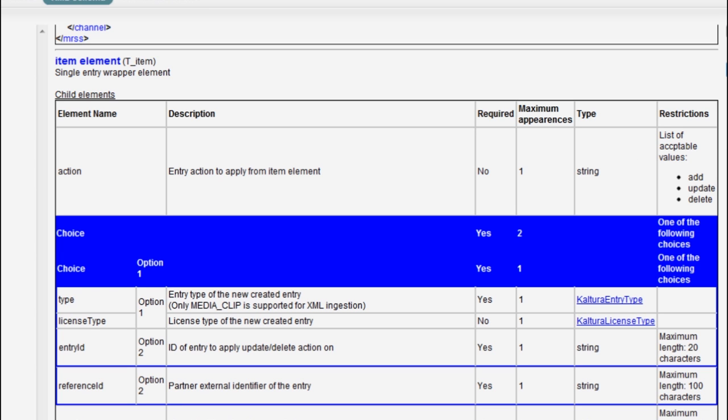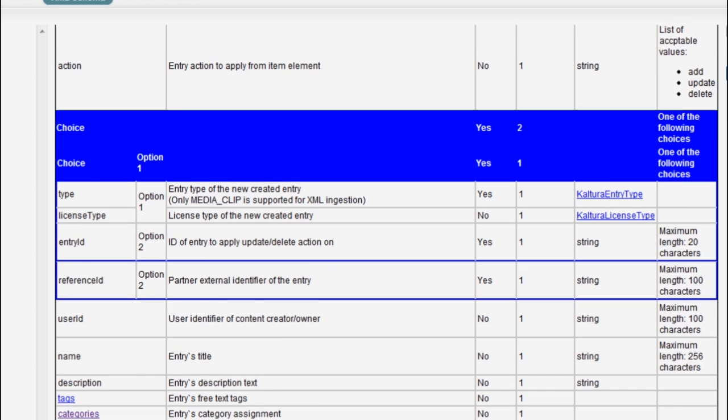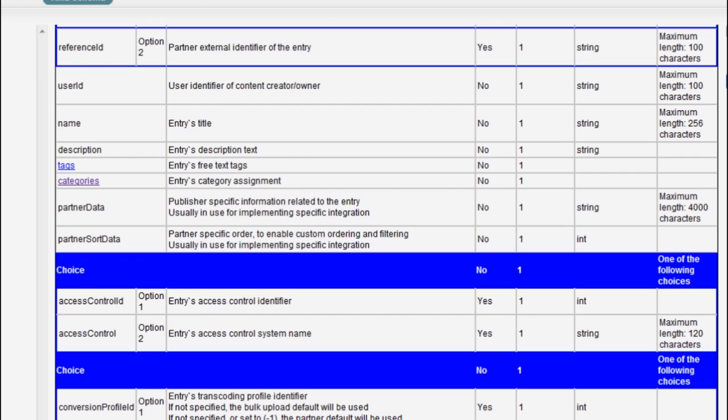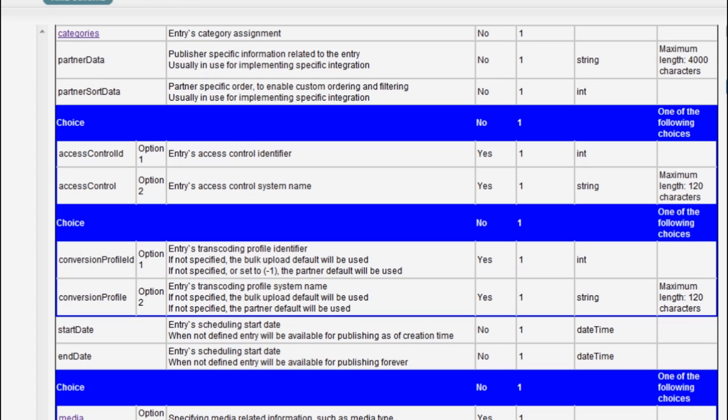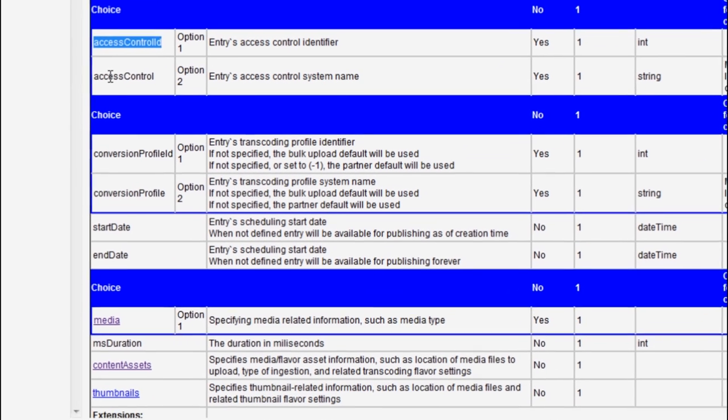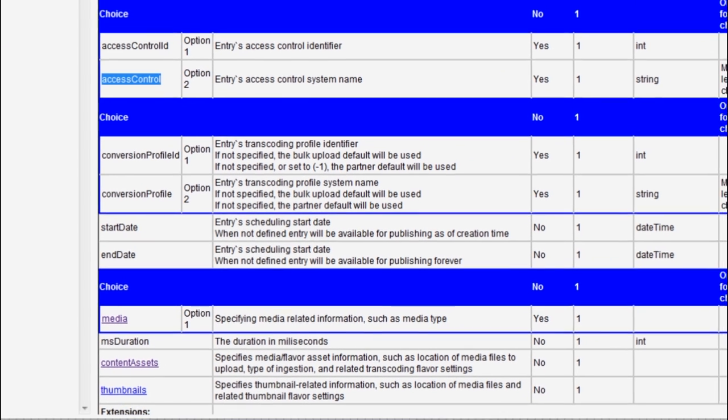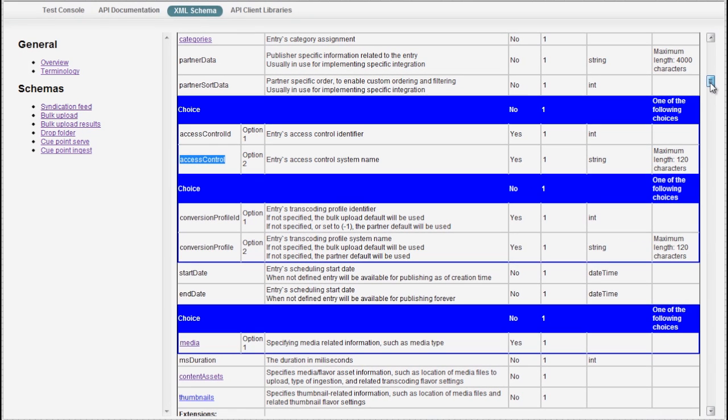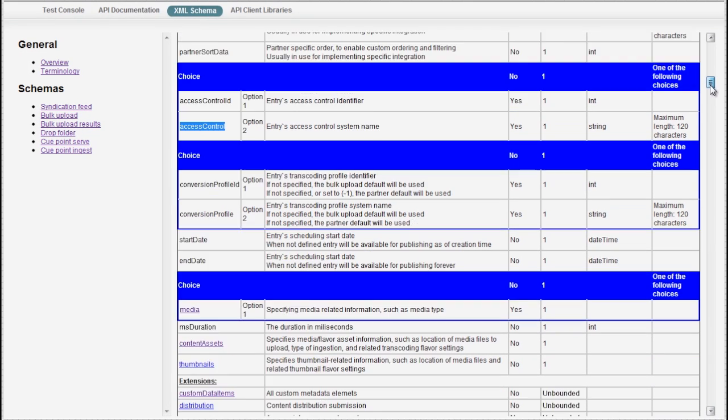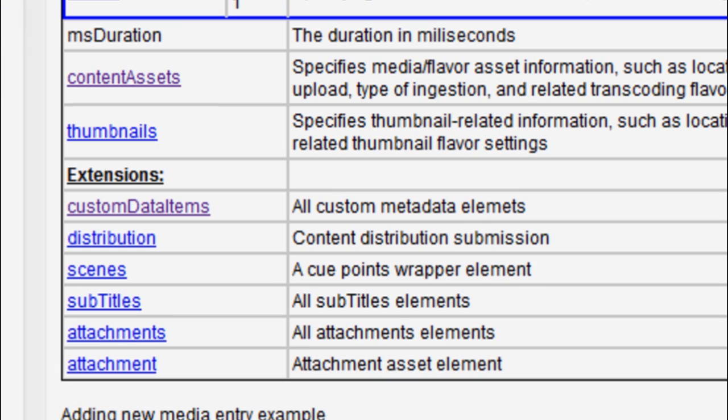There are a couple of choice sub-elements. For example, you can either put access control ID or access control system name. And basically for the more complex element types there's a drill down to more detailed information.